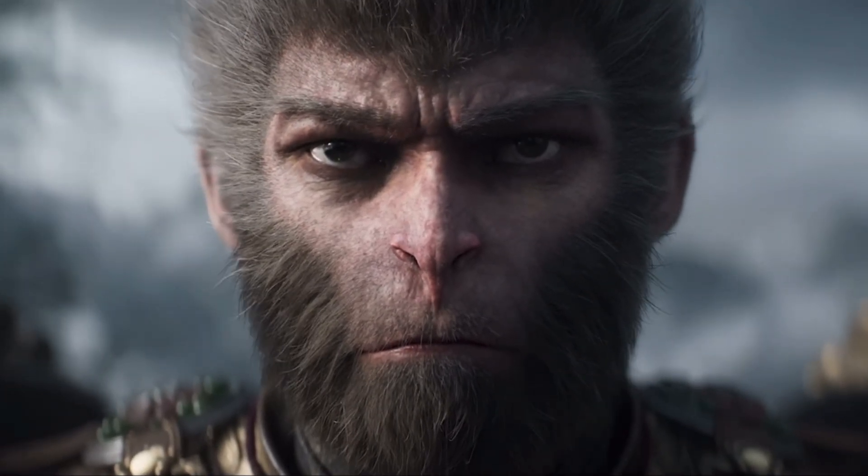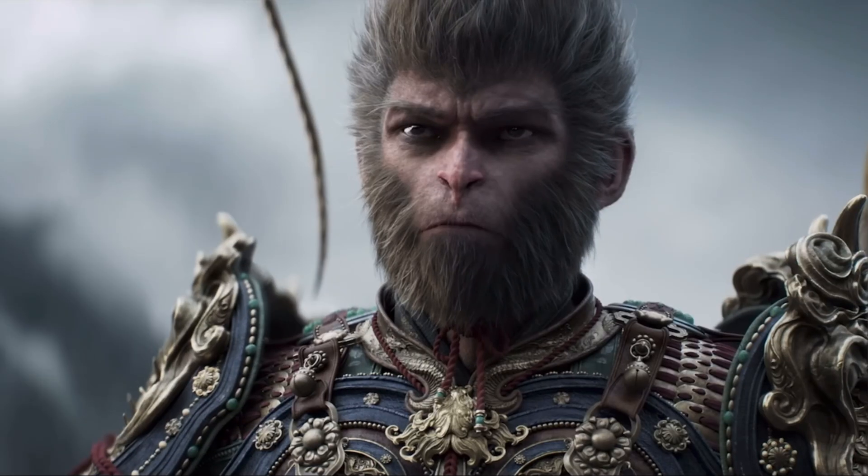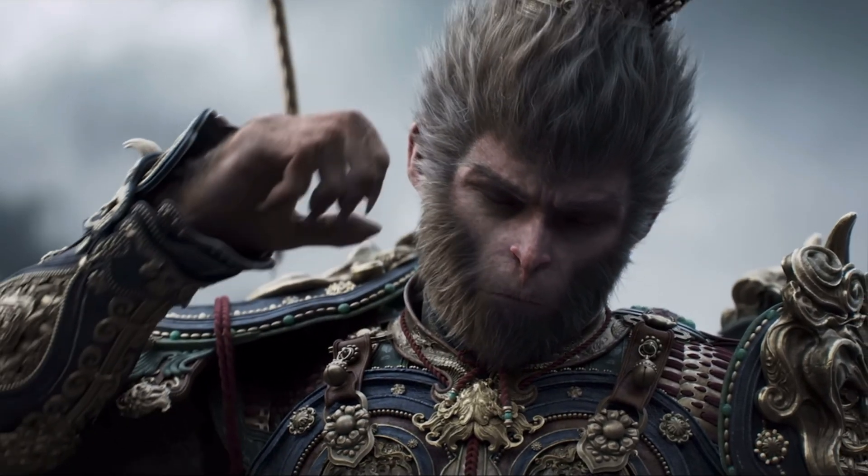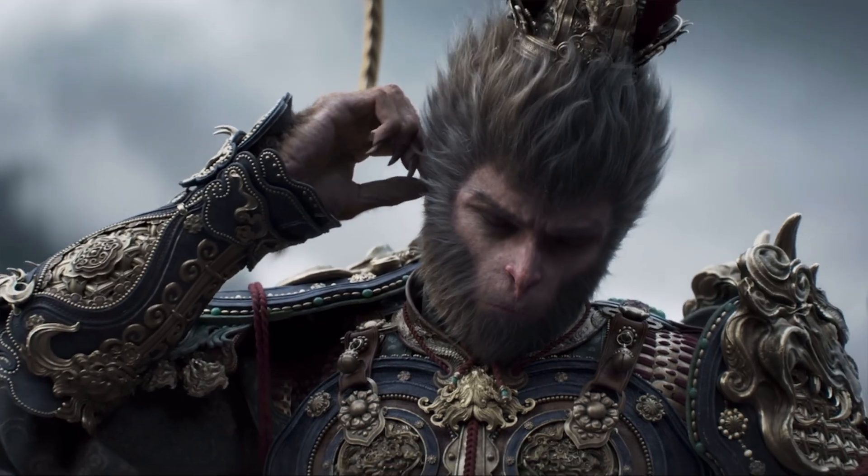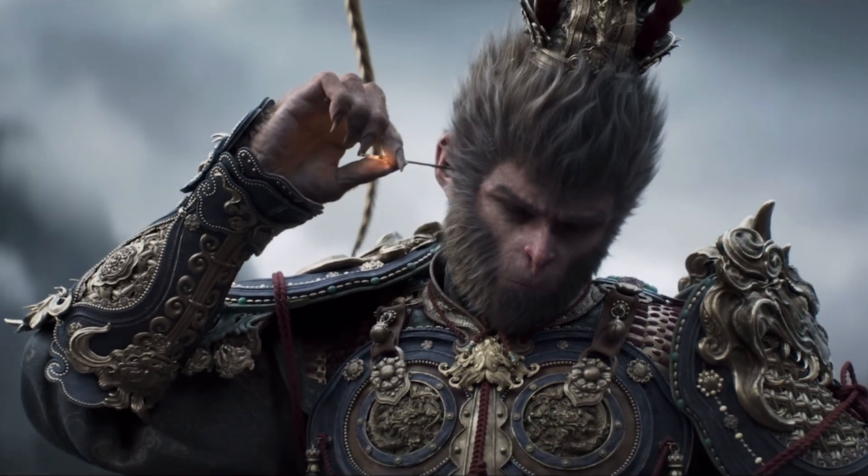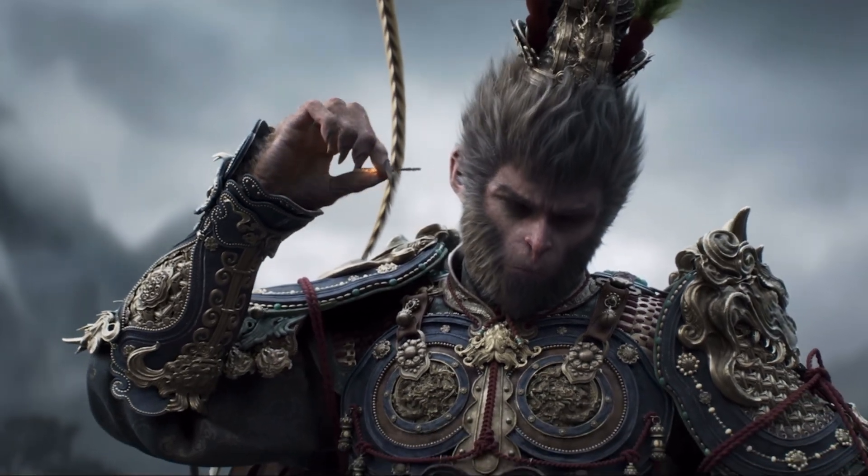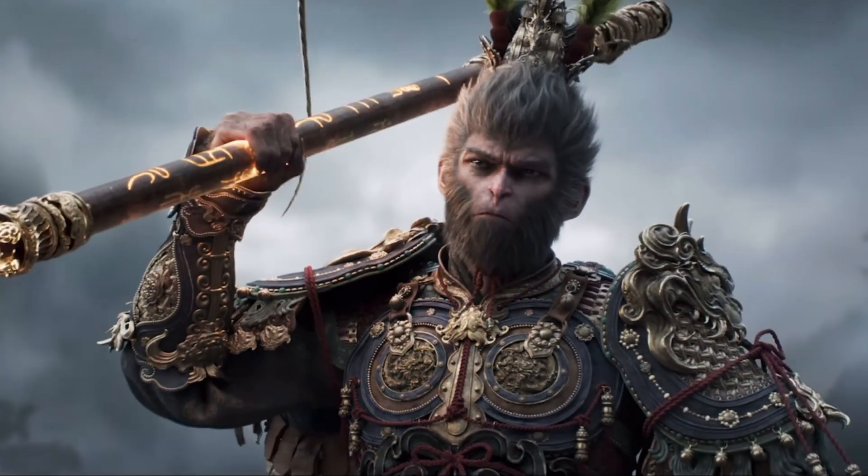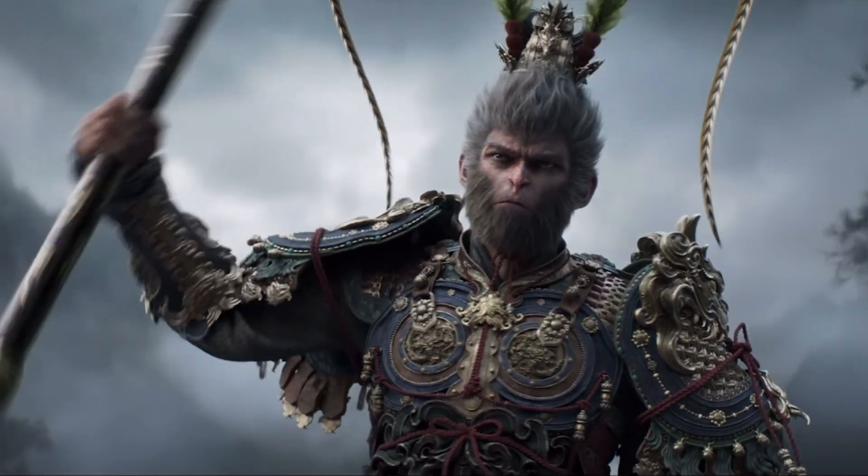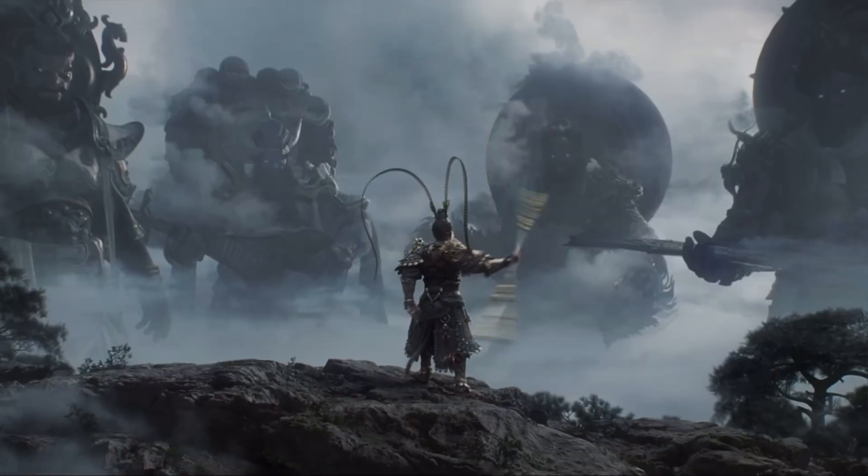Hello everyone, welcome back to RGB Tech. Today I've got something exciting to share with you. If you're a fan of Black Myth Wukong and love experimenting with voice effects, you're in for a treat.